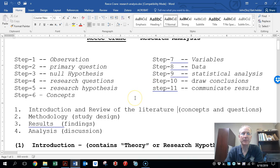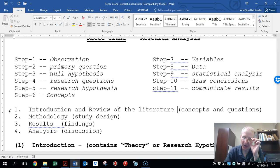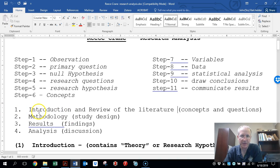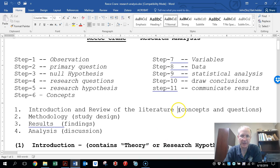Just reminding everybody that we have 11 steps in the research process, and what I've done is taken those 11 steps and distilled them down into four sections of a research paper, because that's basically what each research paper amounts to — the four sections of the report. The introduction and review of the literature. In our case, we don't review the literature because the author's already done that. You're just reviewing the author's point of the research analysis. So it just contains the concepts and questions.